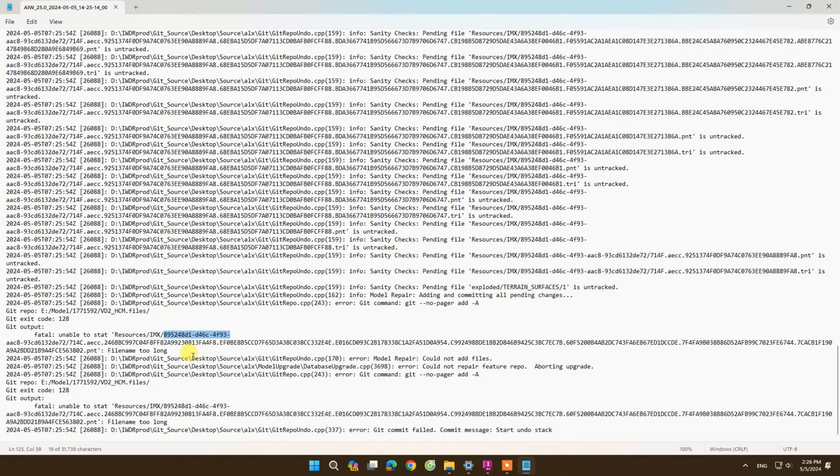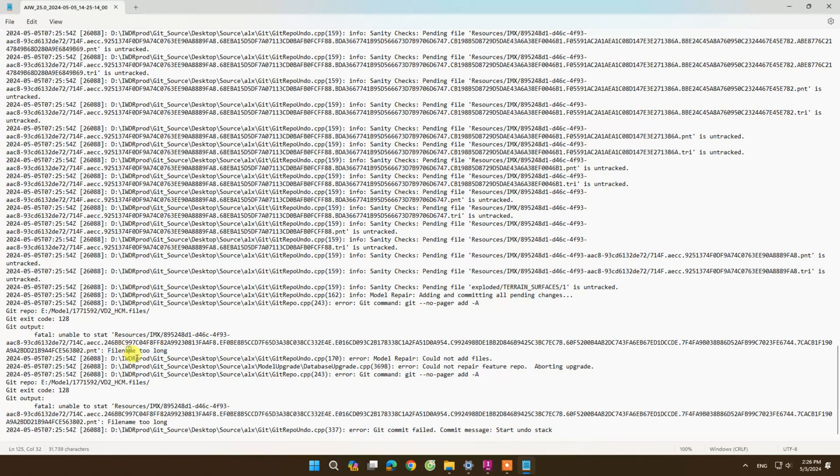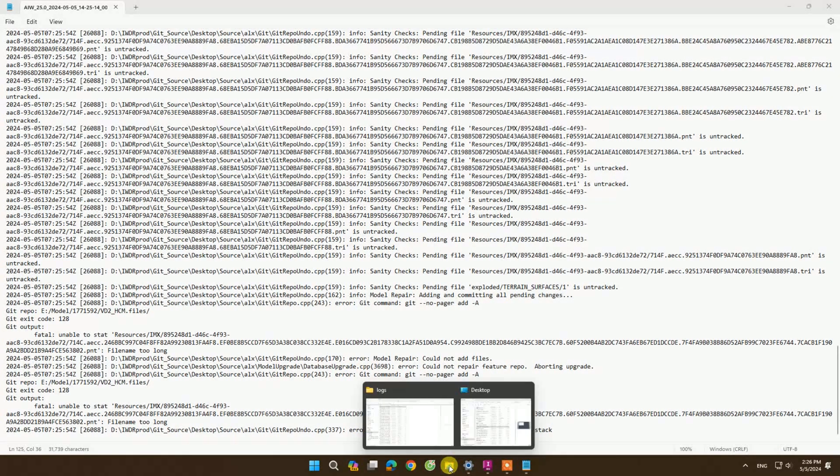And the reason here is the file has a too long name. To fix this error, we access the folder containing the model.